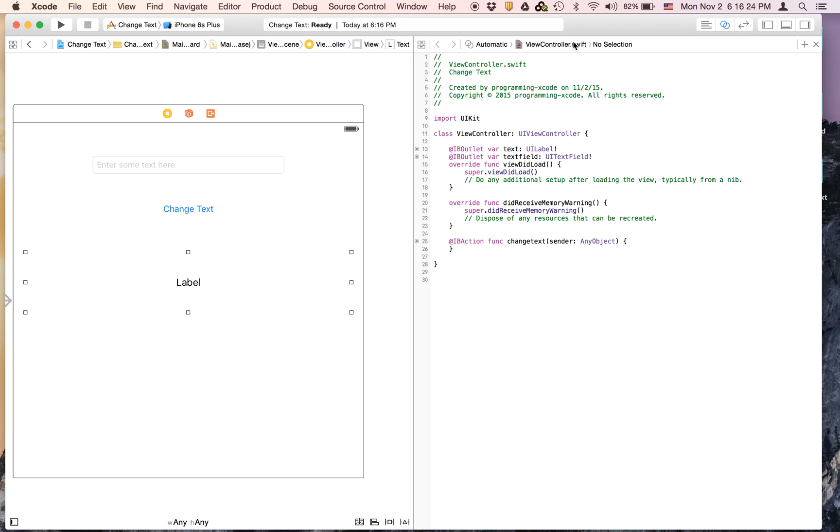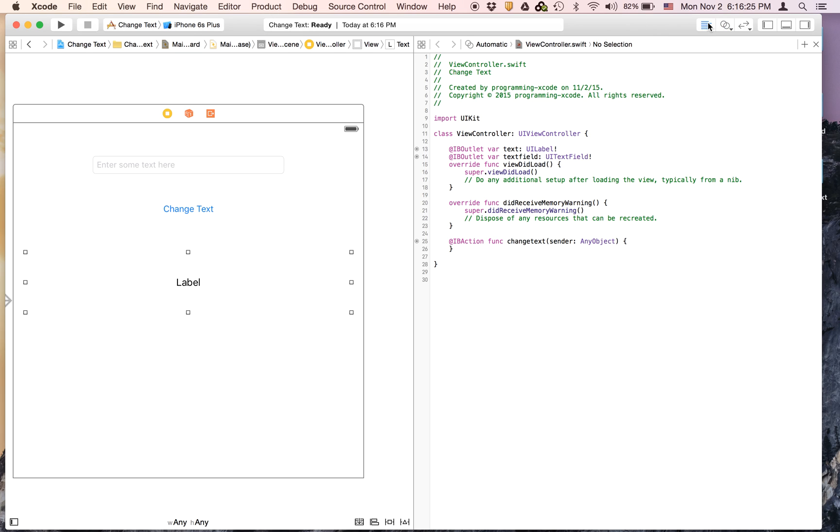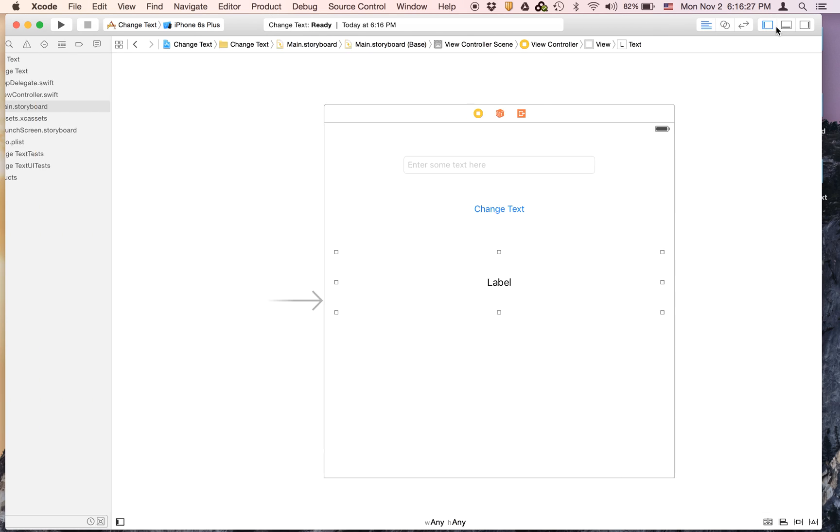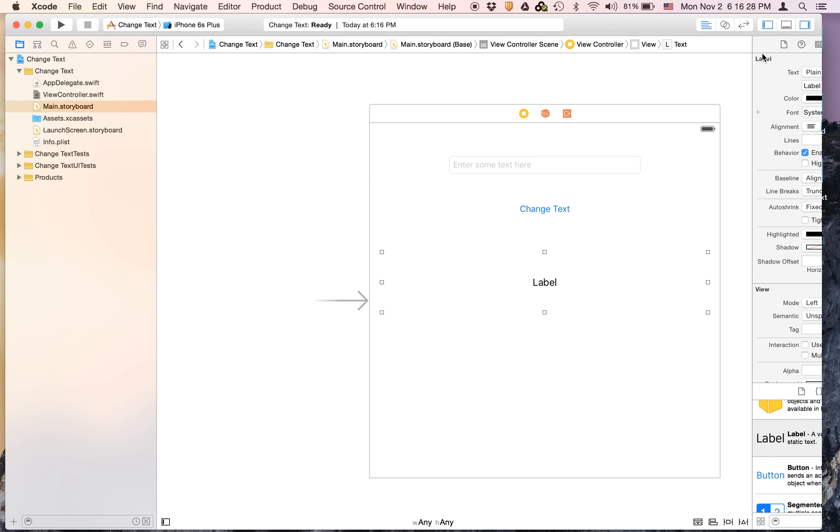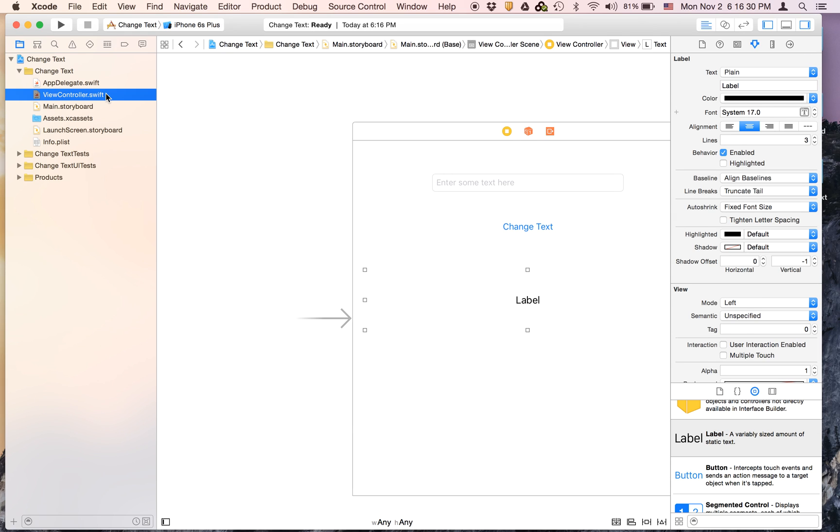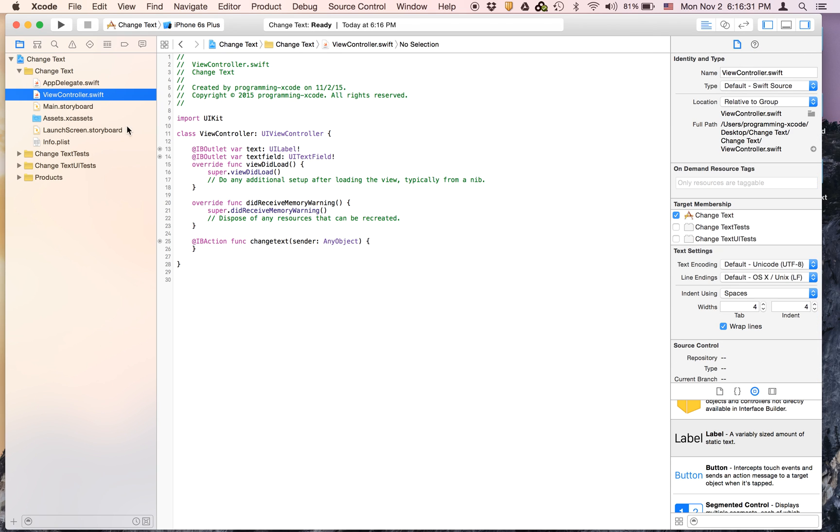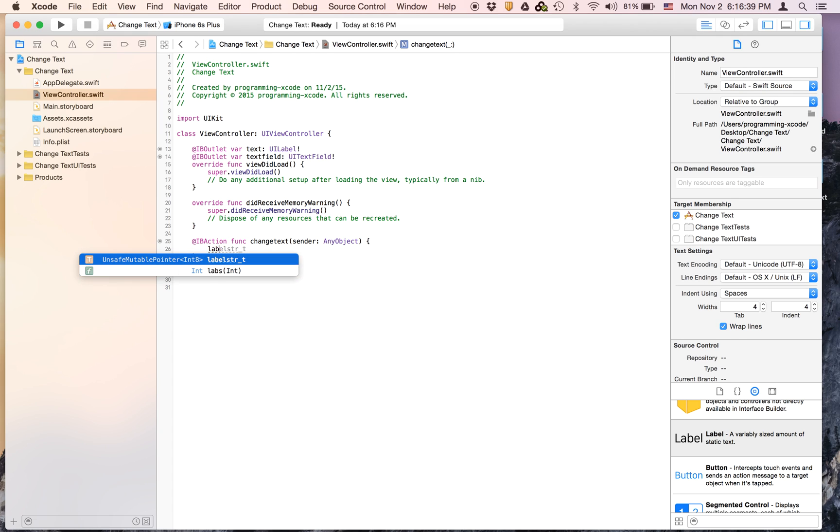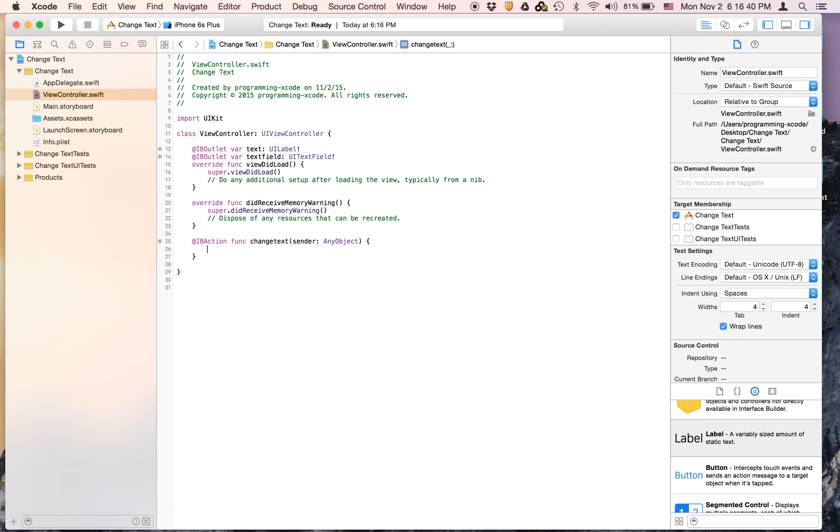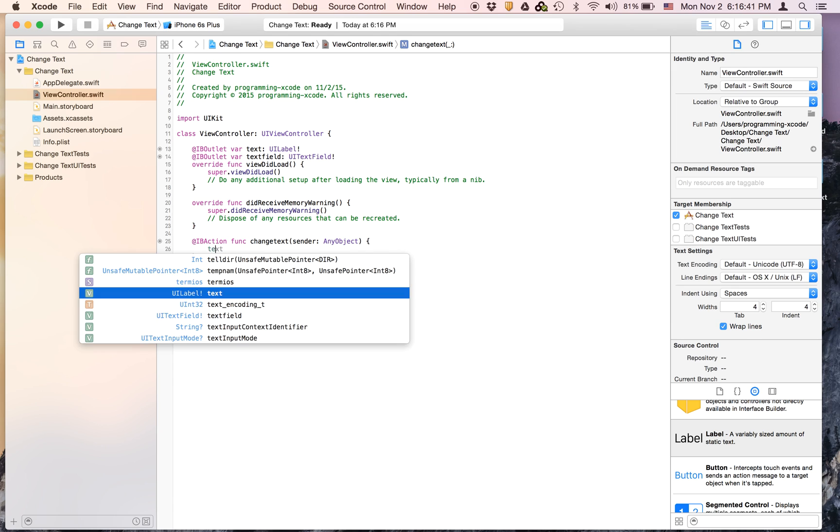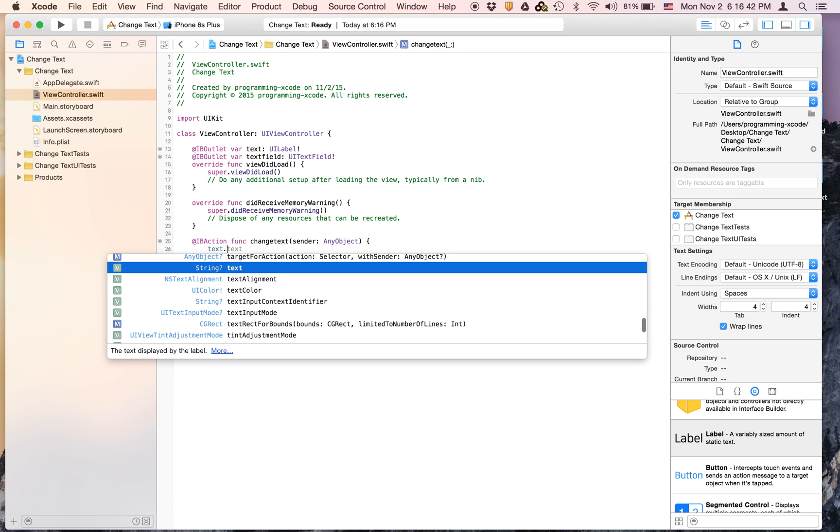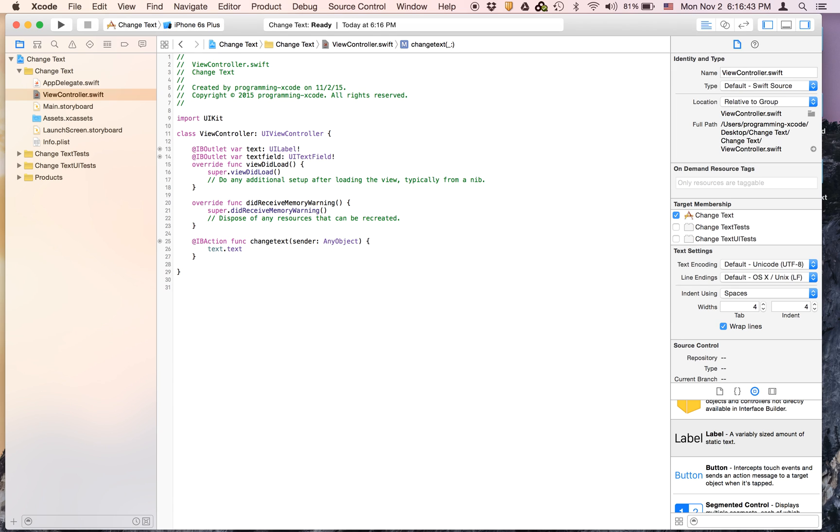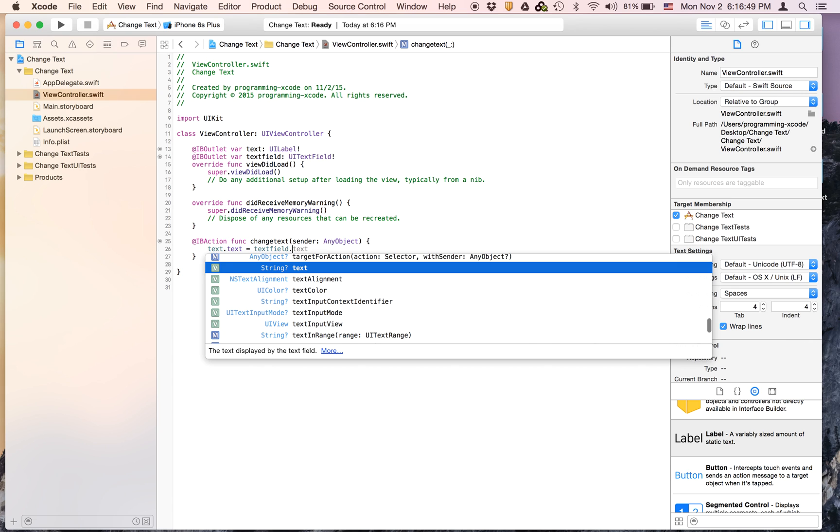And now we can get out of the assistant editor and we will go to ViewController.swift and in change text, all we're going to enter is label.text or text.text equals text field.text.